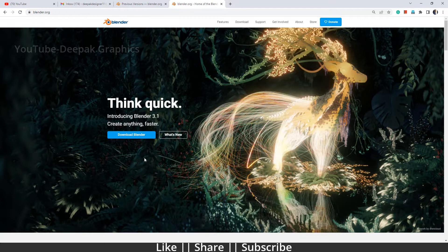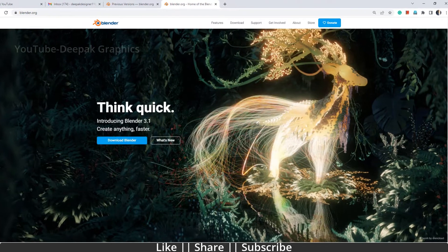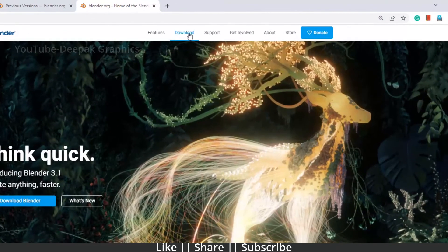If you don't have a good enough system to run Blender 3.1, you can download the previous version as well. From here you can do that — you just have to go to the Downloads section and then go to the previous versions.